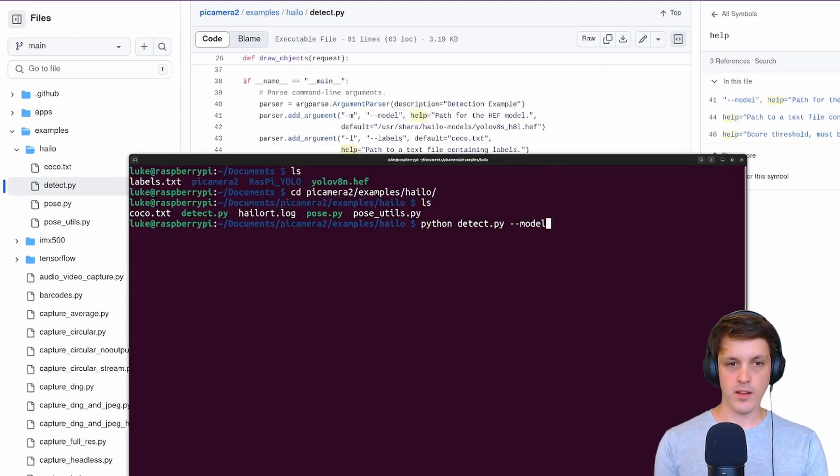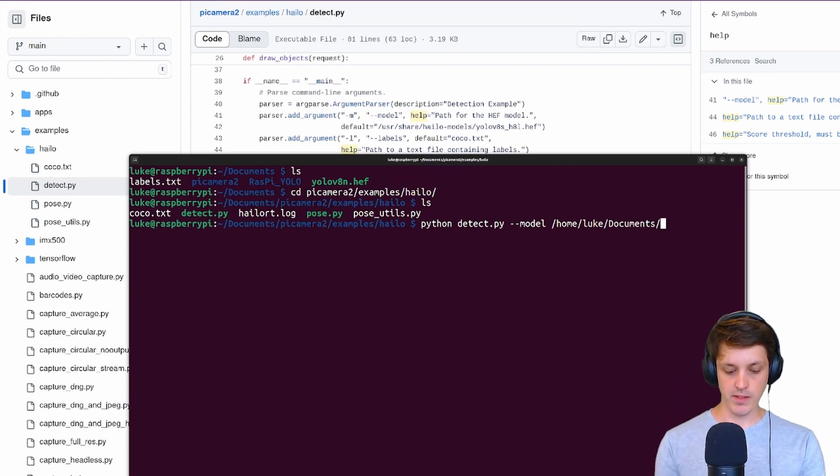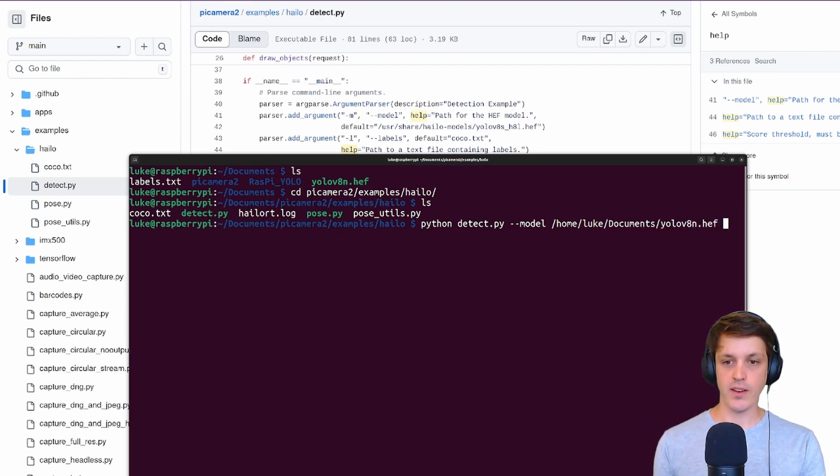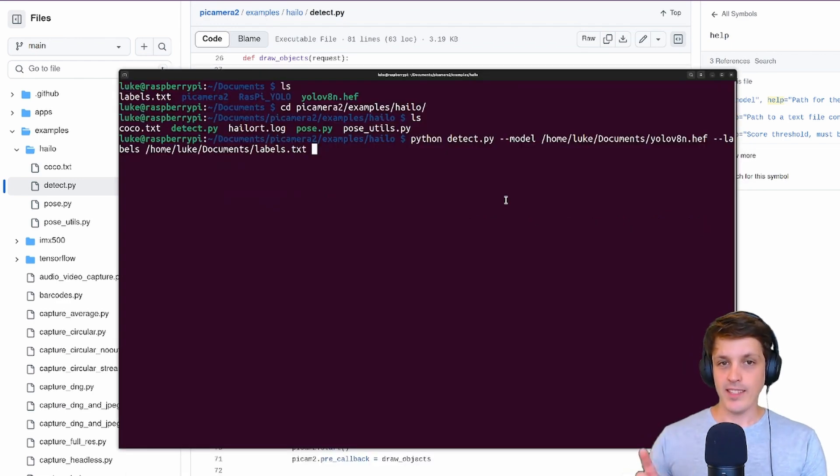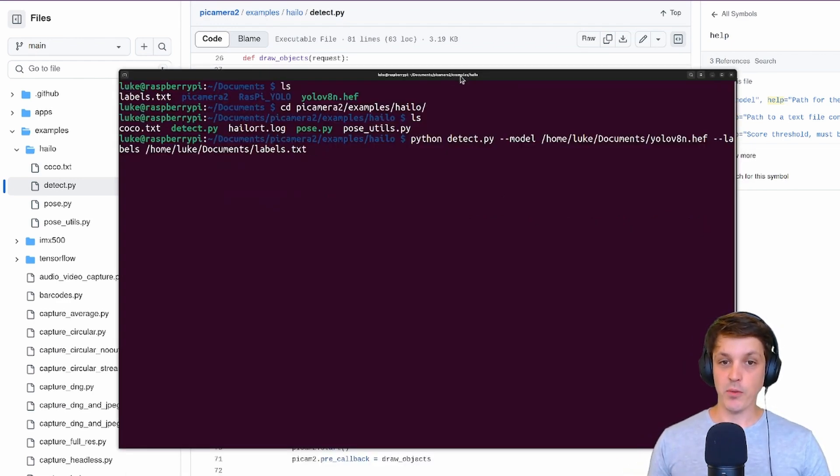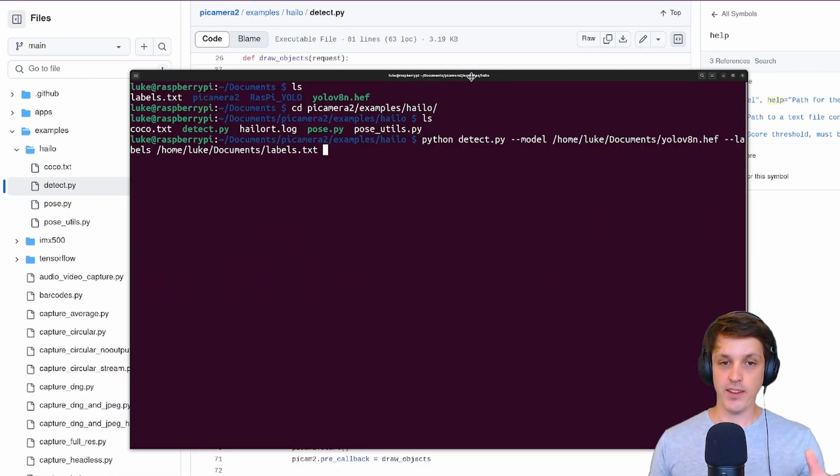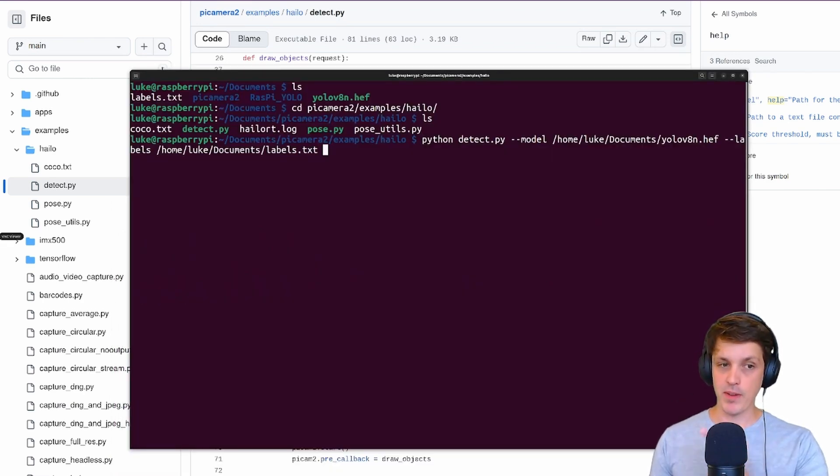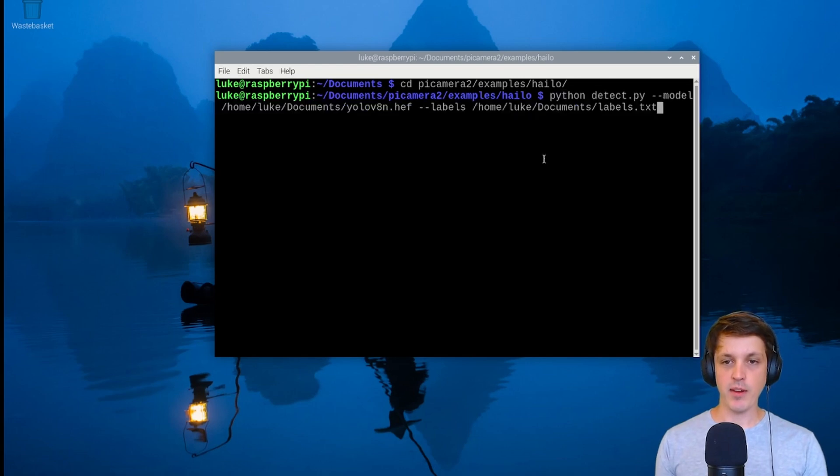So model, and we'll need to give it the full path for that. I've got it in my documents there. Let's do the same for the labels. Now as I discussed in the previous video these demos don't work over SSH with forwarding. For these examples I'm going to remote desktop into my Raspberry Pi. So I've remote desktoped in and we just need to run the exact same command.